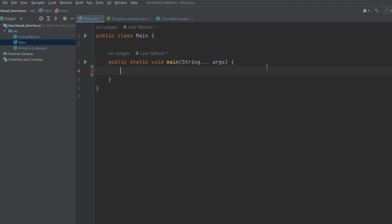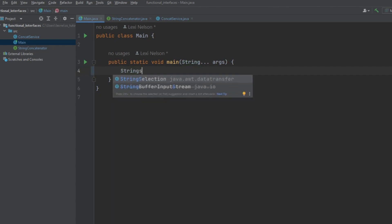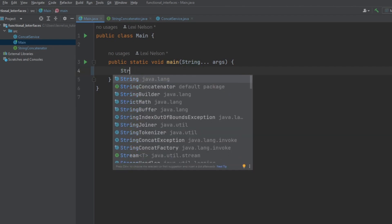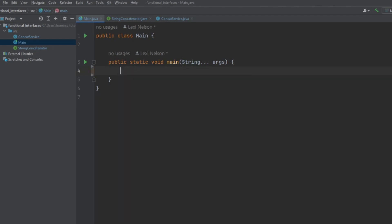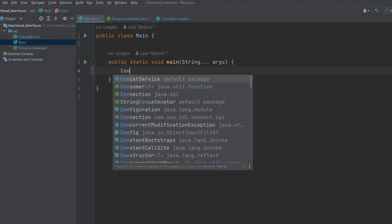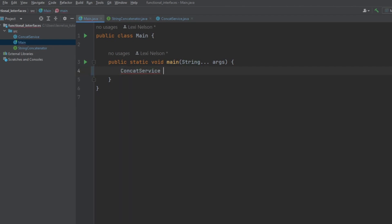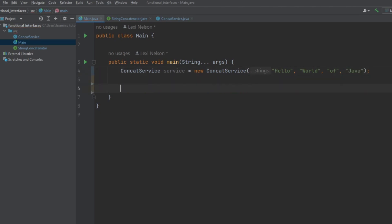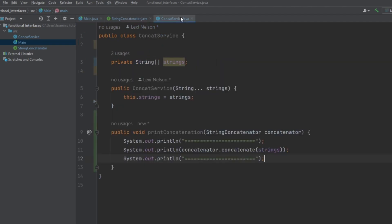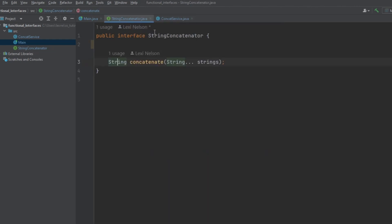And then let's surround it in a nice pretty border. And then we'll also print our result of concatenating on our stored array of strings. So, let's go ahead and get that out of the way where we create our array. Let's just do hello world of Java. All right. So, now we have to plug in a string concatenator into our print concatenation method. So, since this is an interface, let's start off our first implementation.